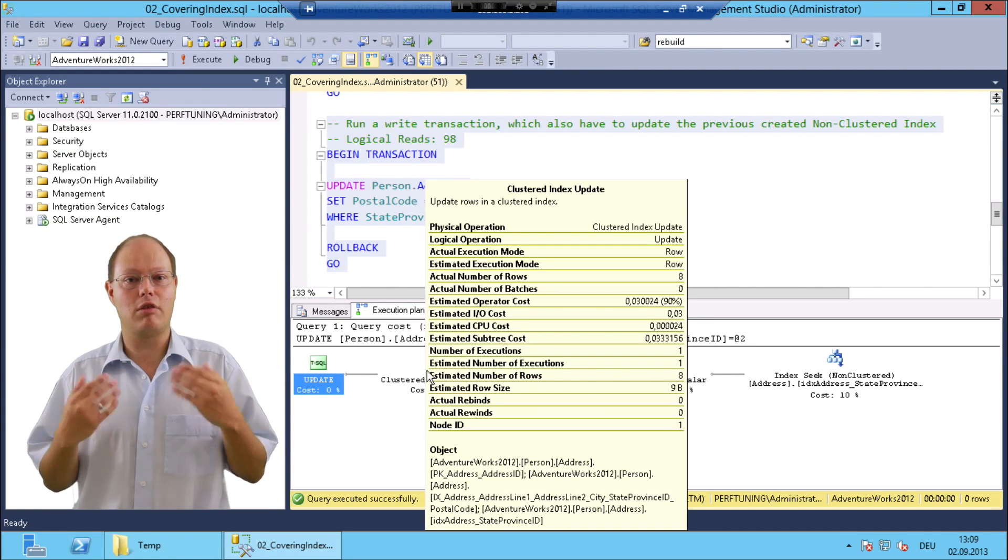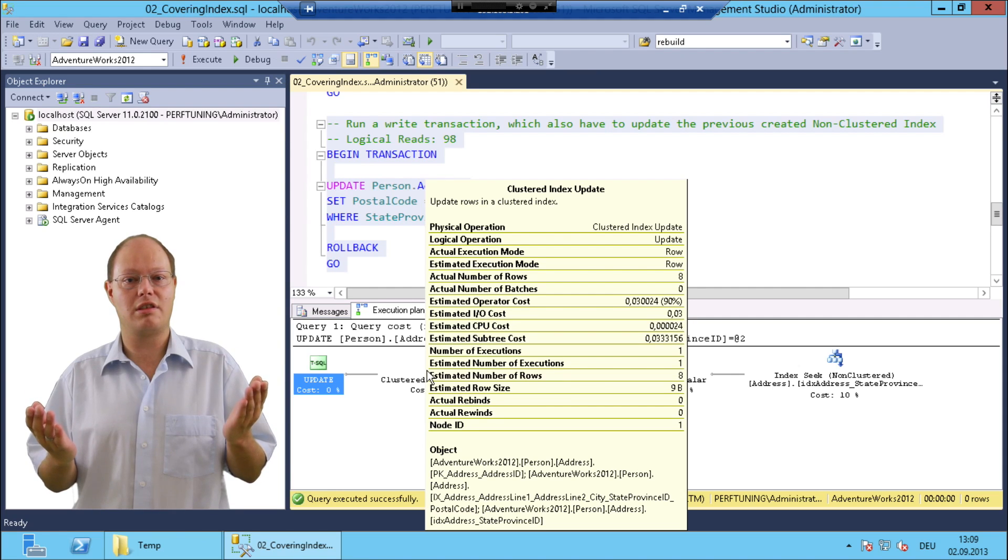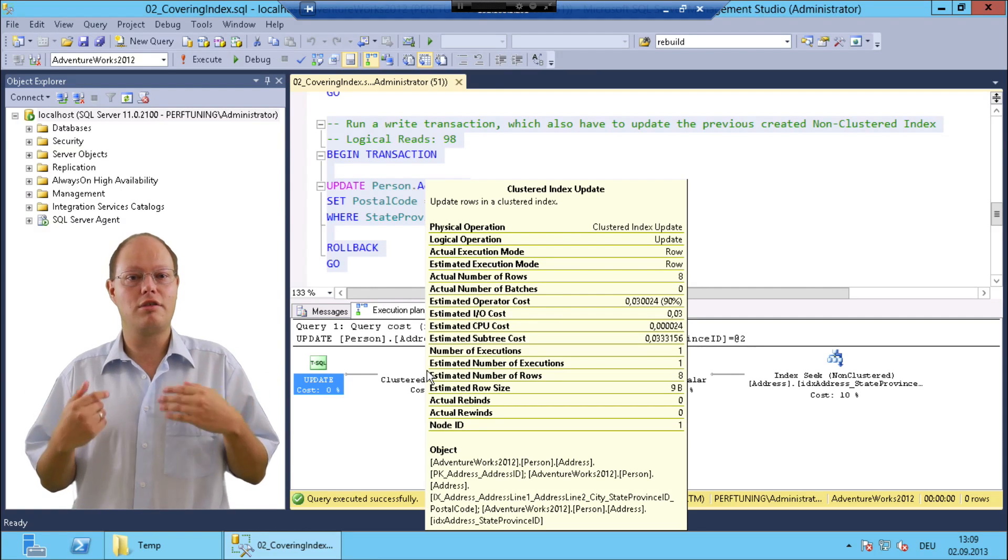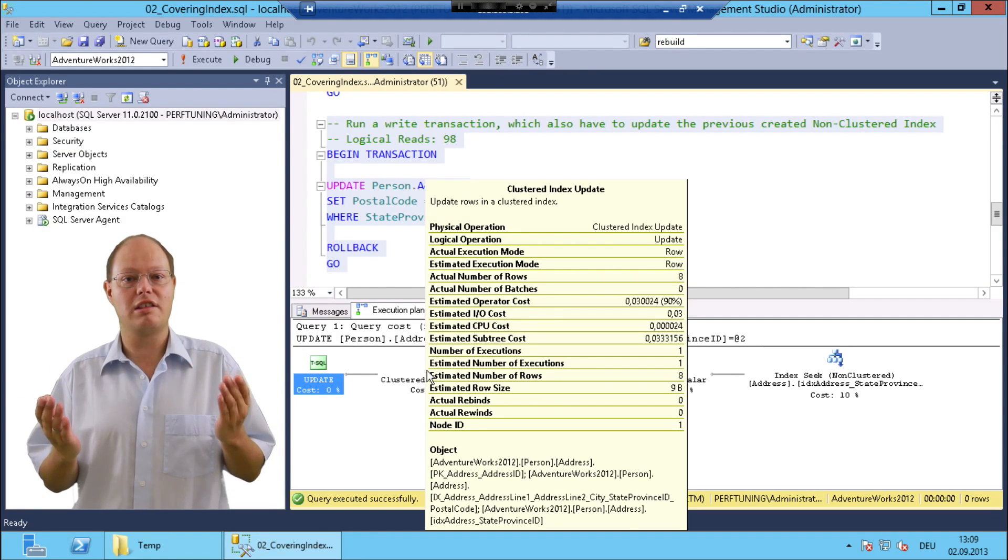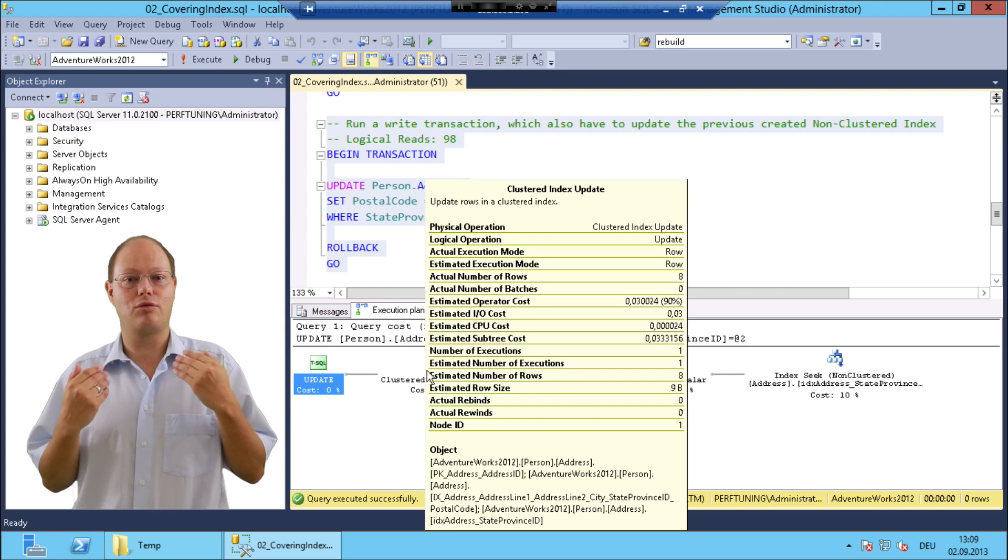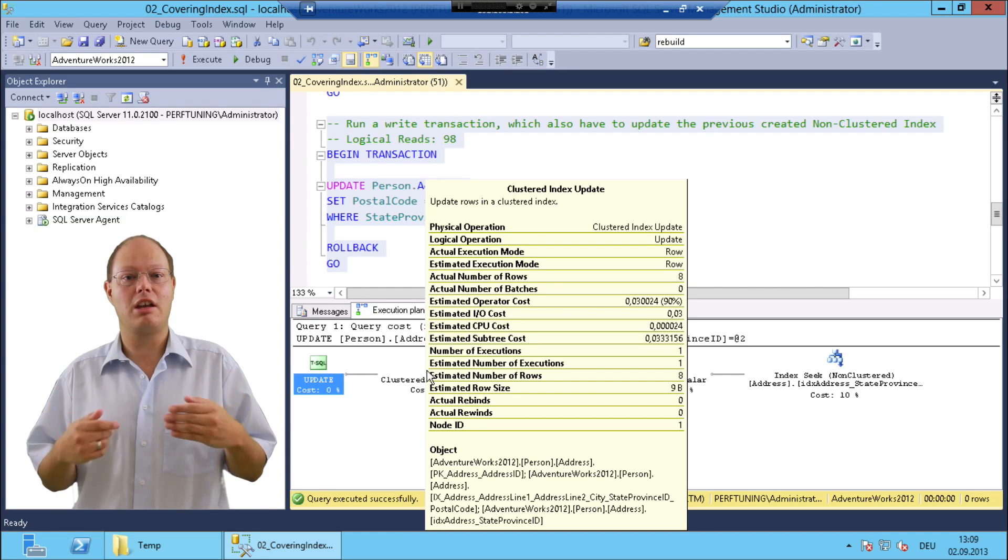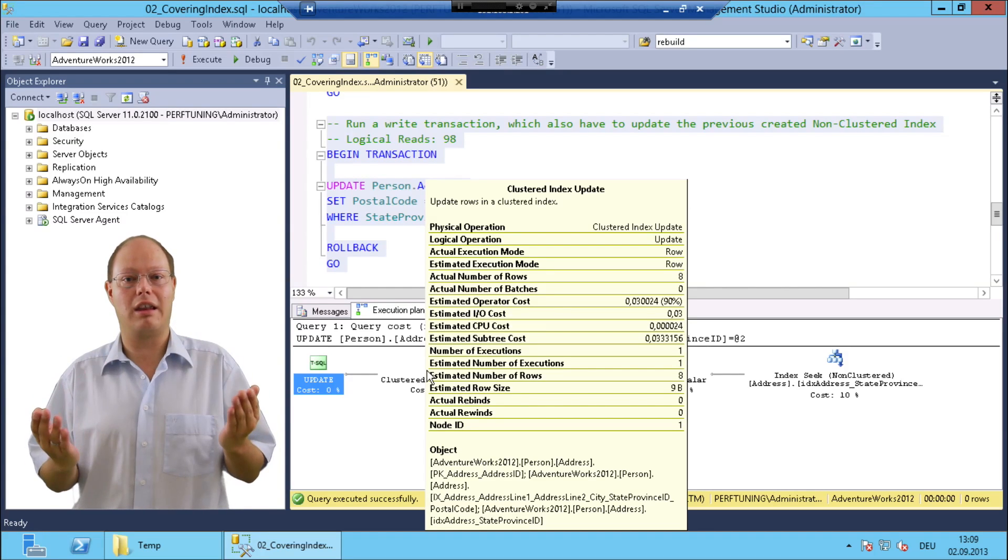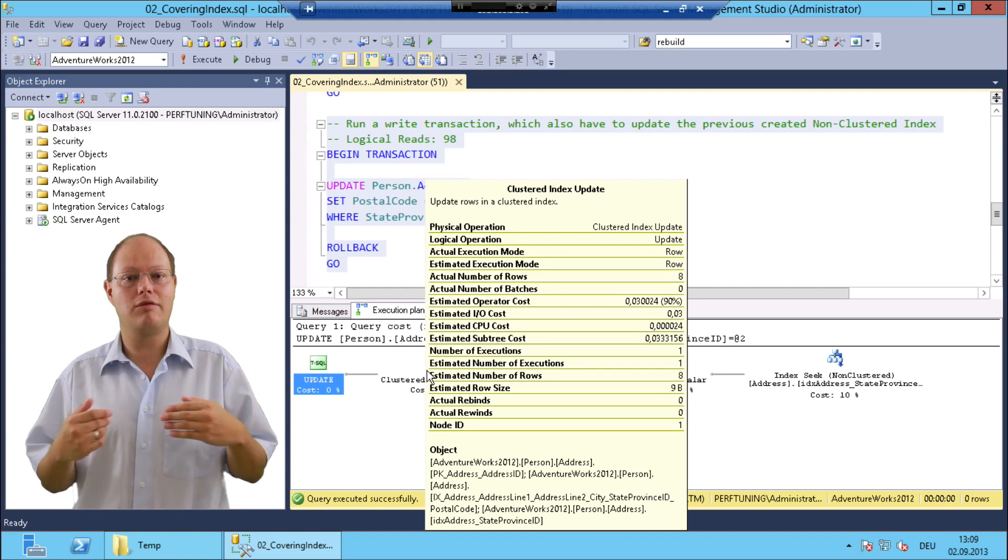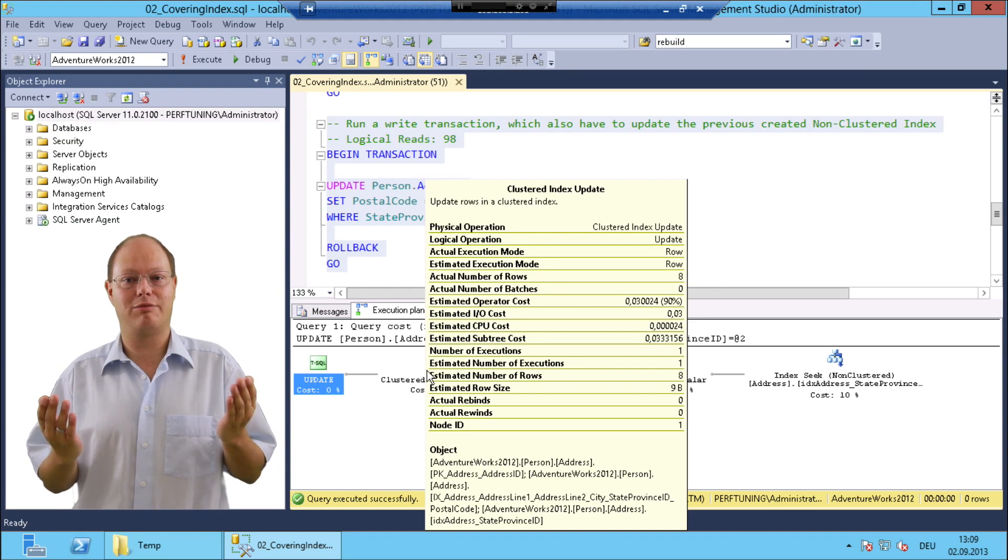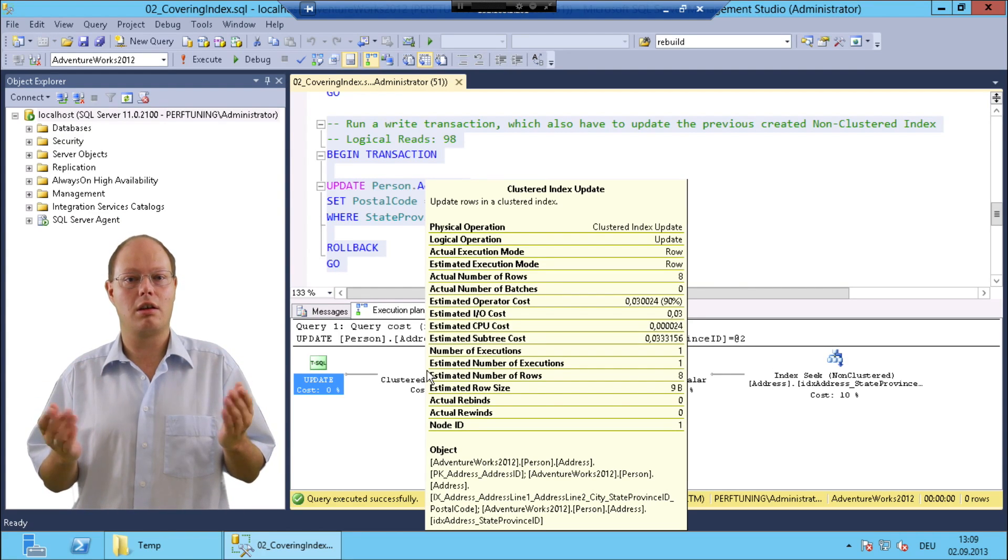So when we run that update statement you can see from the execution plan that SQL Server has to change, in addition to the clustered index, the two non-clustered indexes. The query itself produced 98 logical reads.